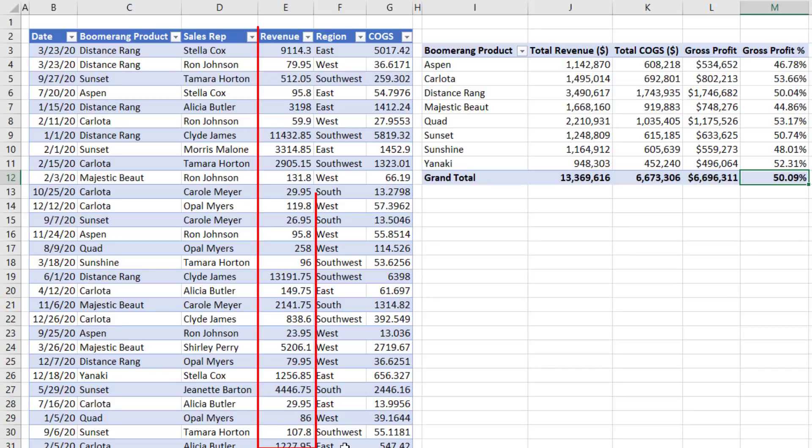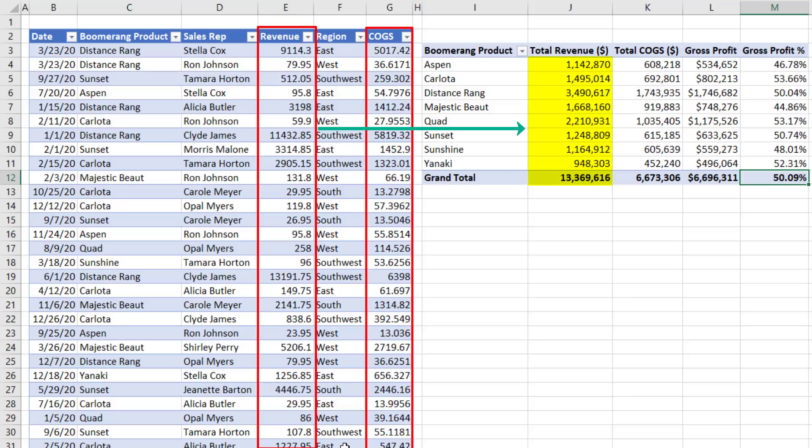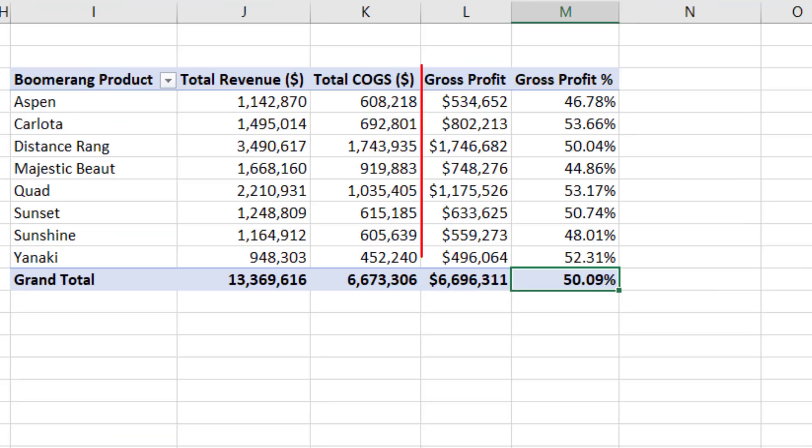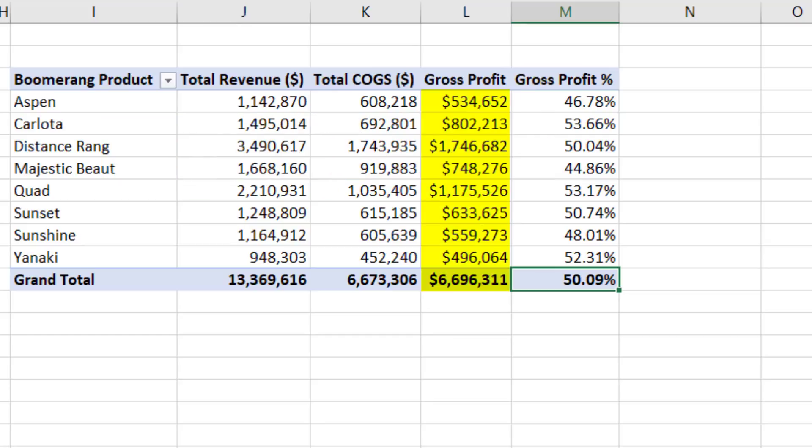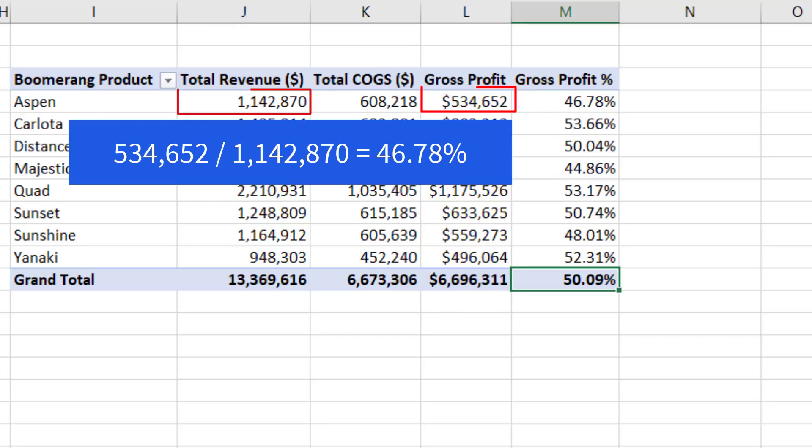In this video, we need to go from a revenue column and a cost of goods sold column, calculate the totals for both, but then we need to calculate gross profit - total revenue minus total cost of goods sold. And then once we get that, compare that to revenue to get gross profit percentage.